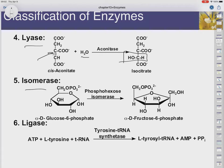Isomerases change just the connectivity of a molecule — they don't add or remove any atoms. In this case, we have phosphohexose isomerase. This is a phosphorylated hexose, a six-carbon sugar, and it's going to get turned from a pyranose into a furanose — a six-membered ring into a five-membered ring.